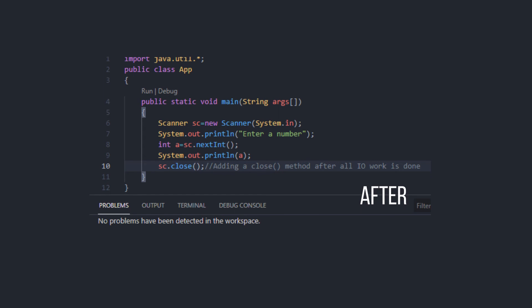All in all, sc.close method makes your program a bit more efficient even if not adding it won't make your program unexecutable.